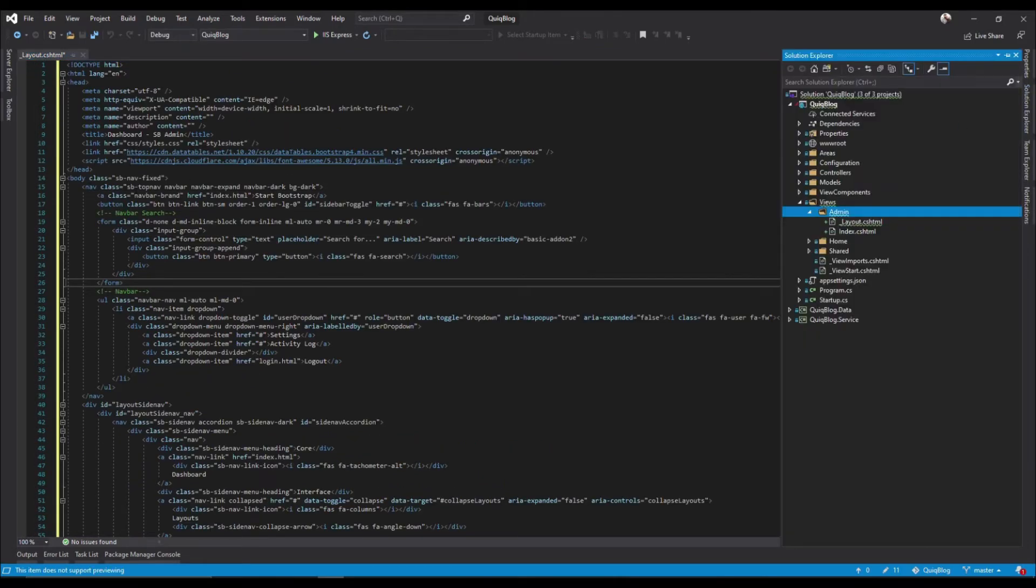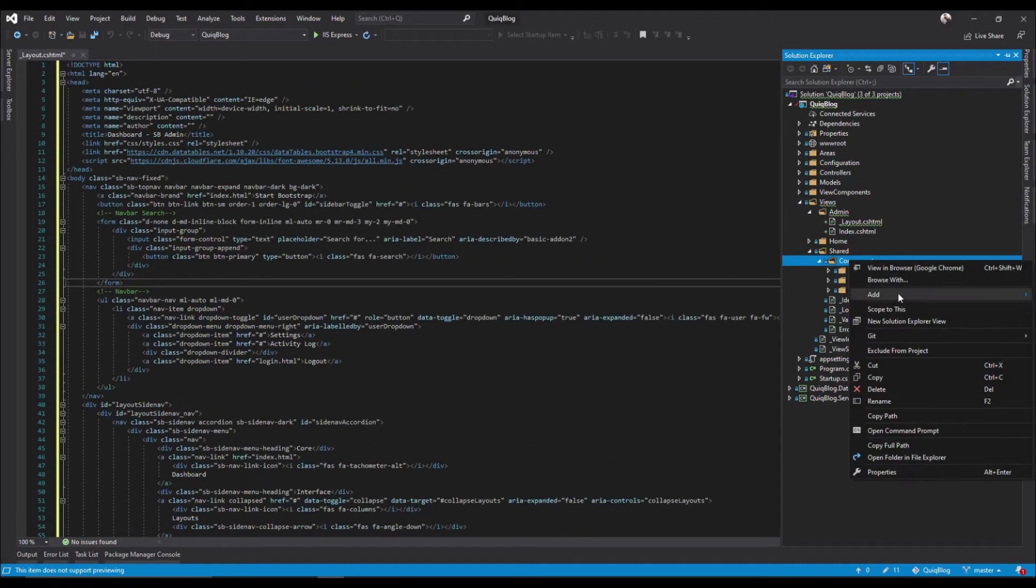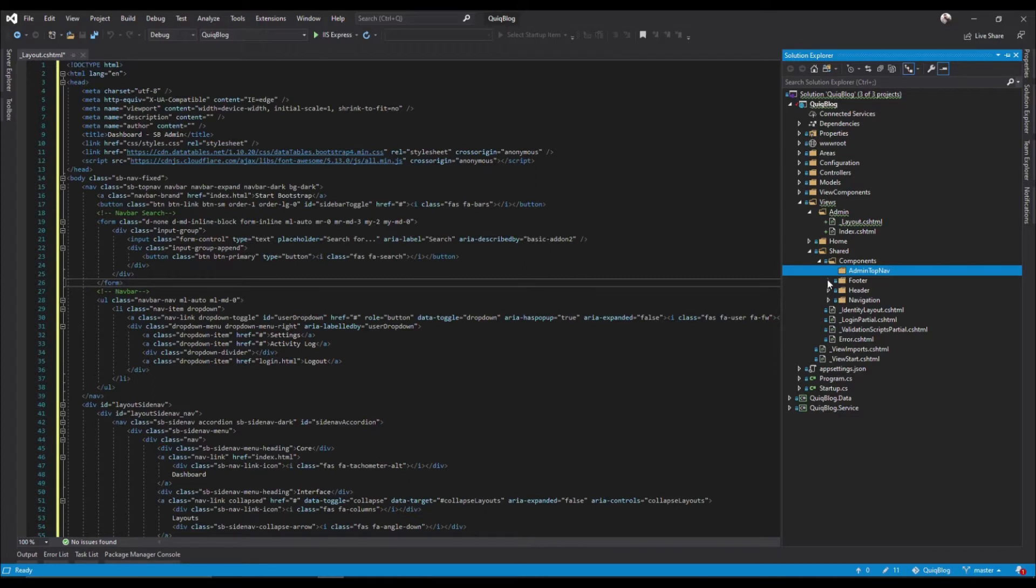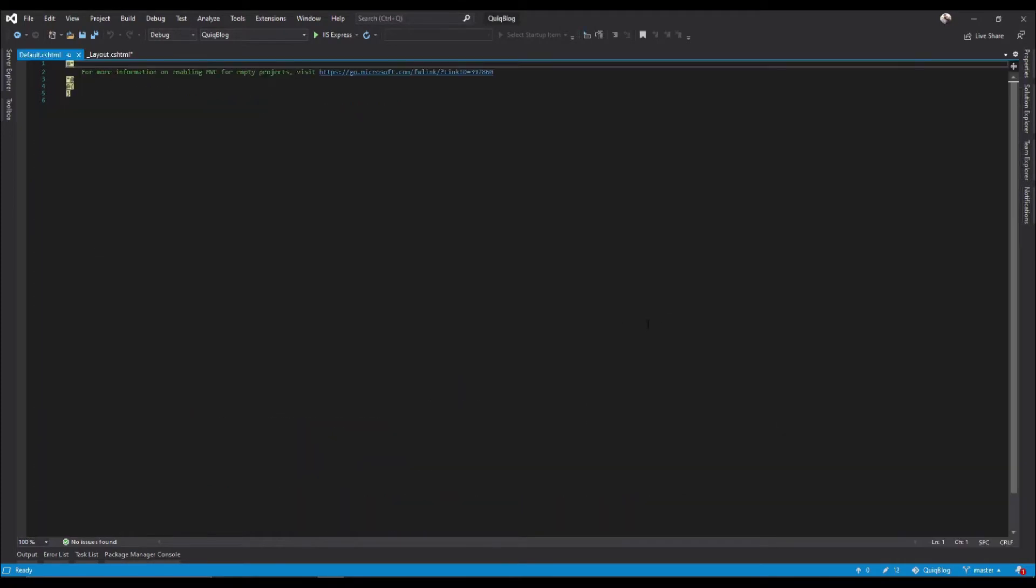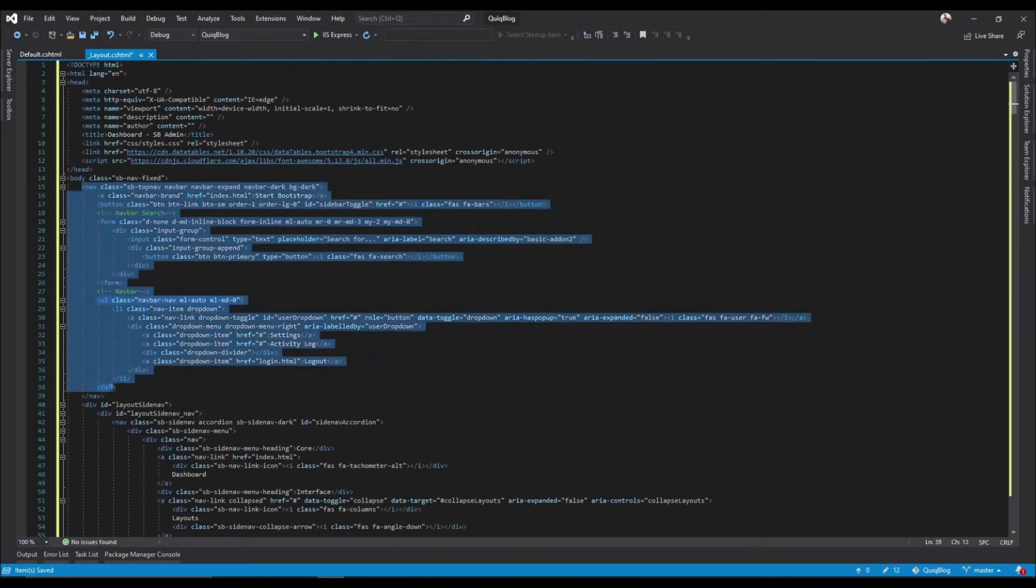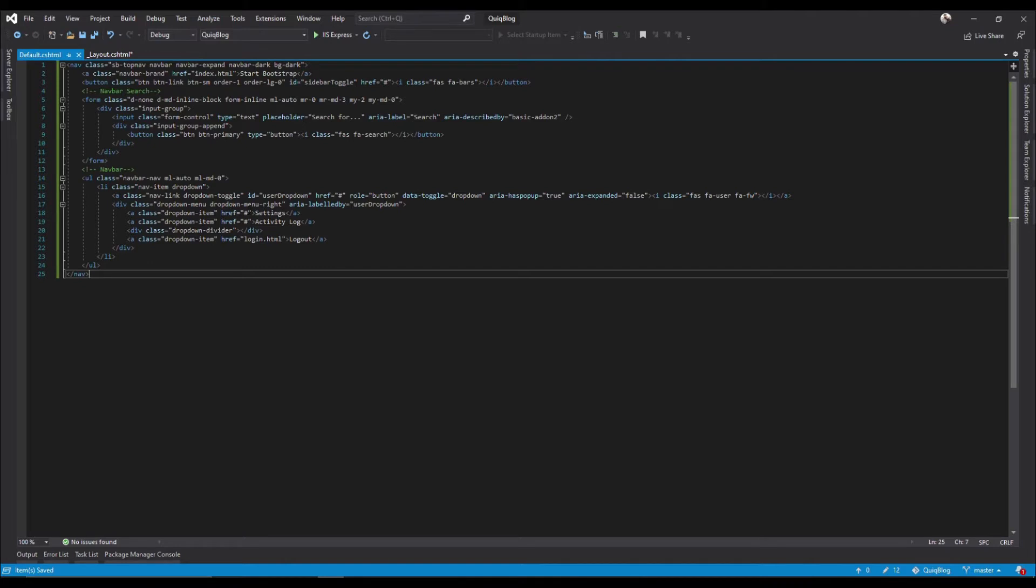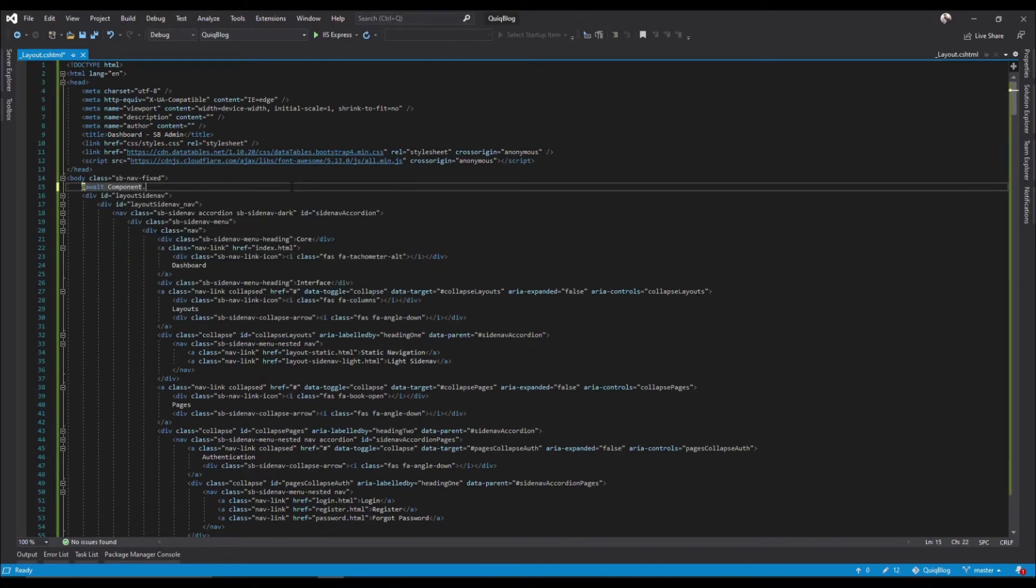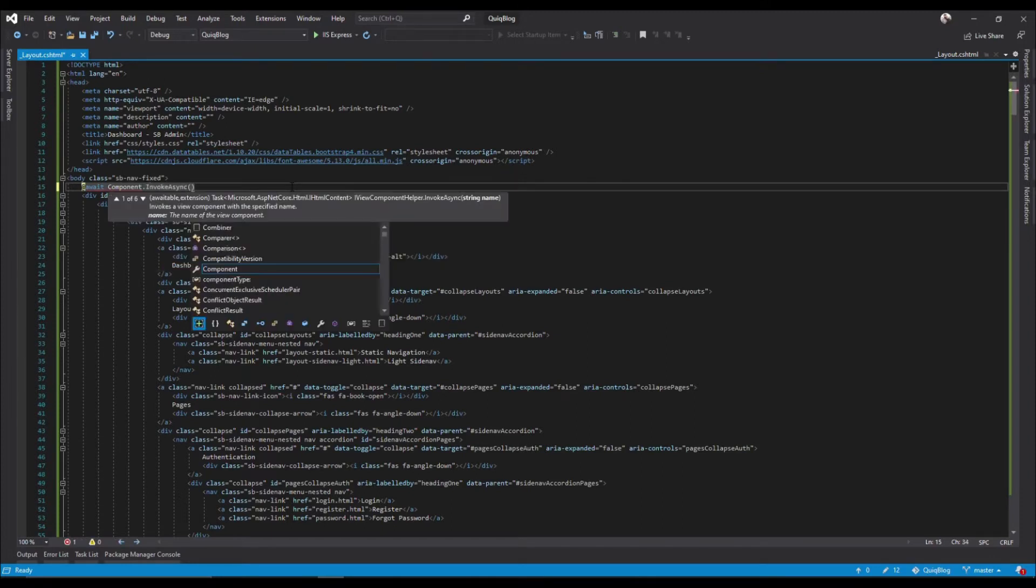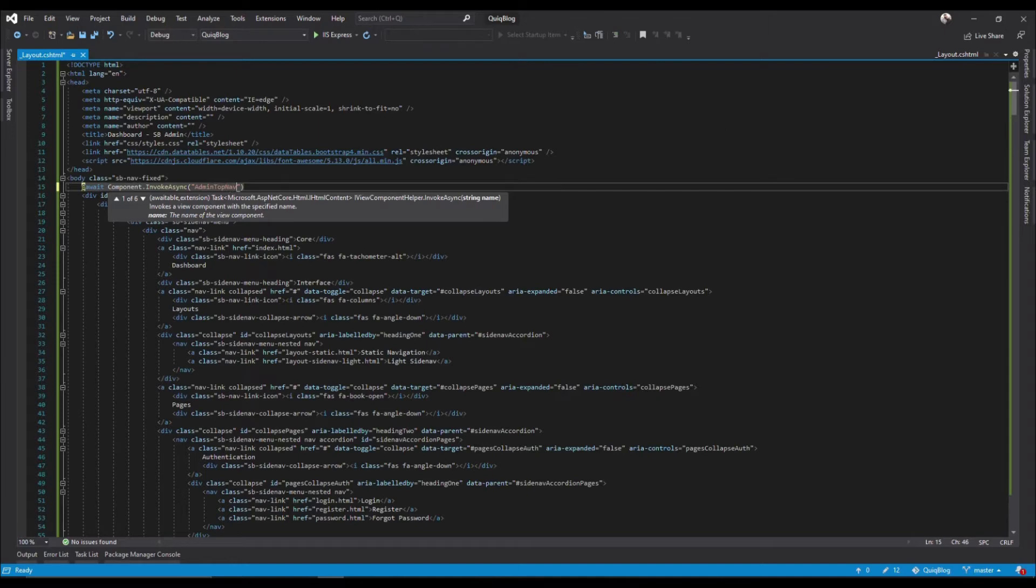For our top nav, the folder we'll call it admin top nav, create a view, add defaults. Bring this in to here. Here we say await component dot invoke async and pass in, it's called admin top nav.